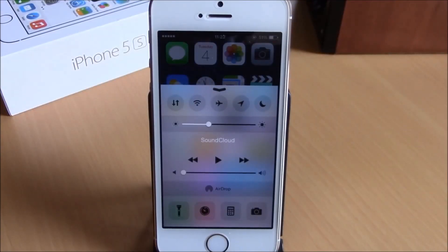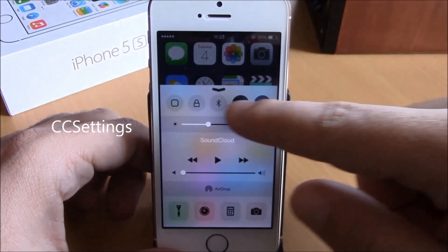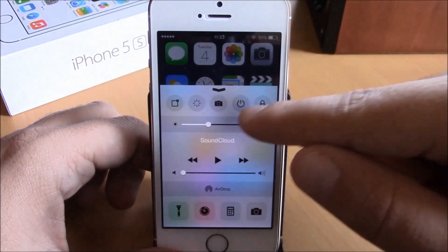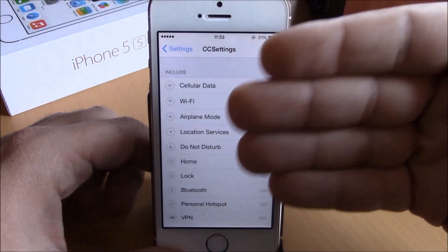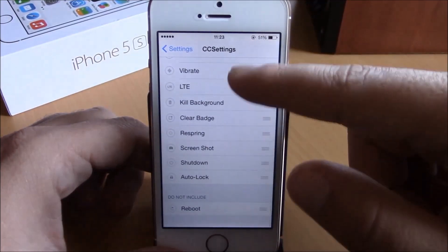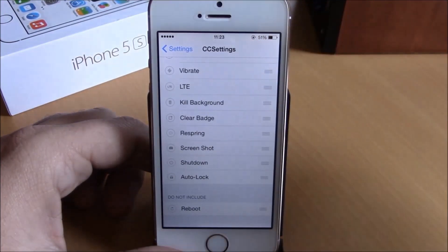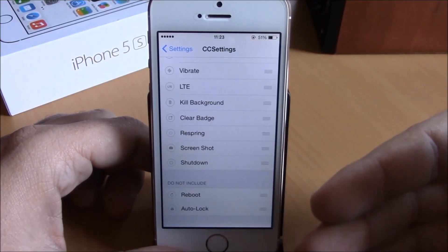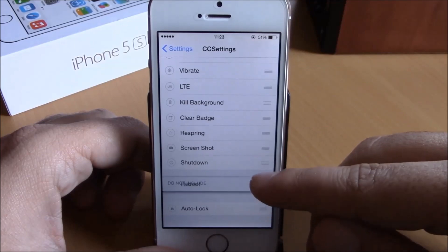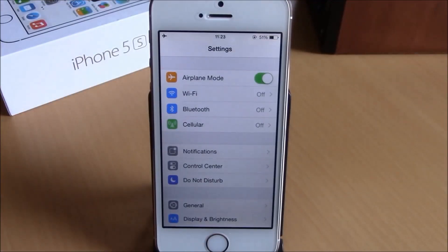Next we have CC Settings. This is a very useful tweak that allows you to add custom toggles to your Control Center. In Settings under CC Settings you have two sections: Include and Do Not Include. To remove a toggle, drag it down to the Do Not Include section, and to enable one just drag it up to the Include section.